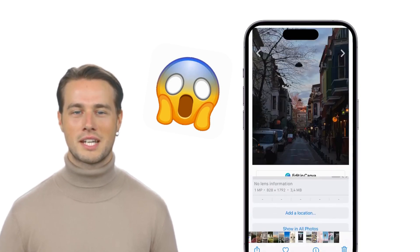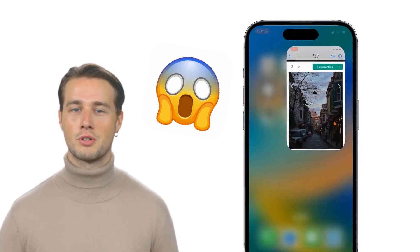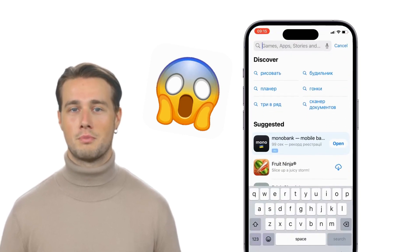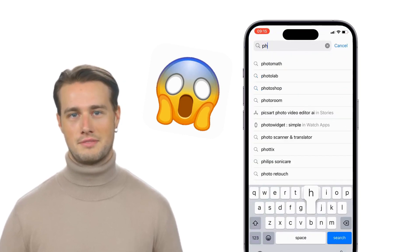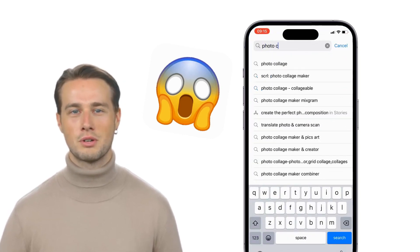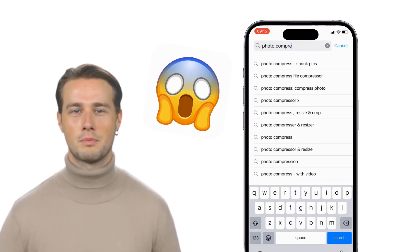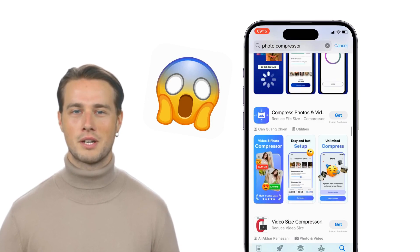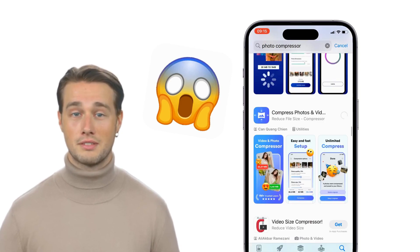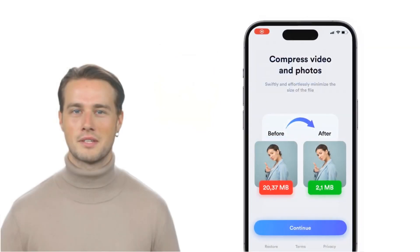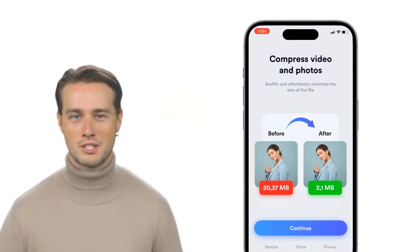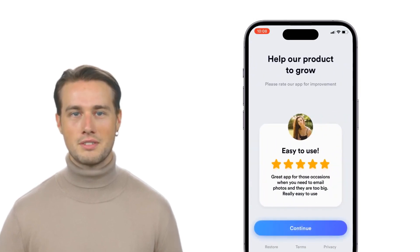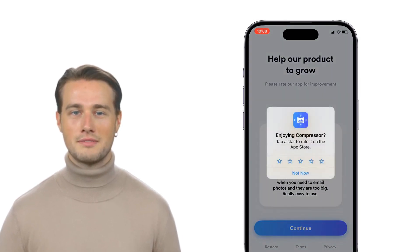Head to the App Store and search for the app called Photo Compressor. You can also click on the card up above or click on the link down below in the description. Once you finish installing the app, let's launch it after passing the onboarding.